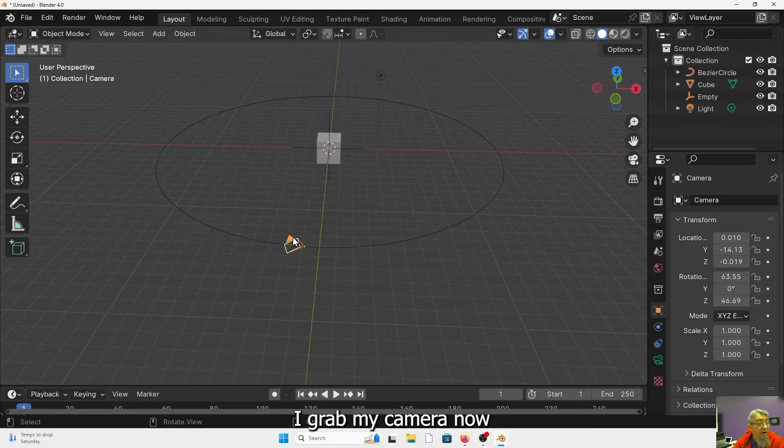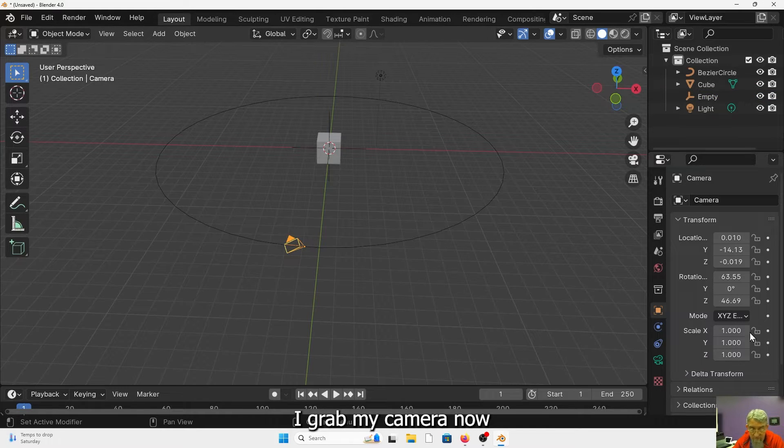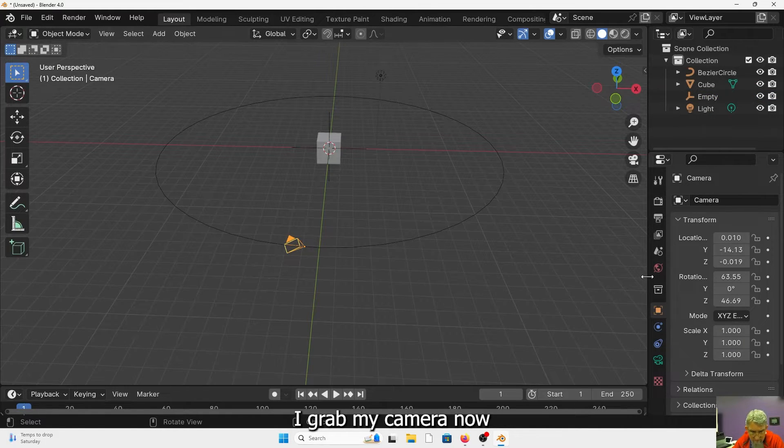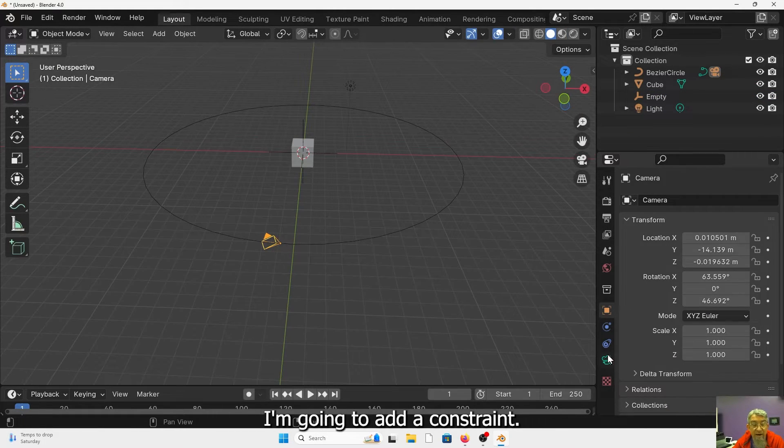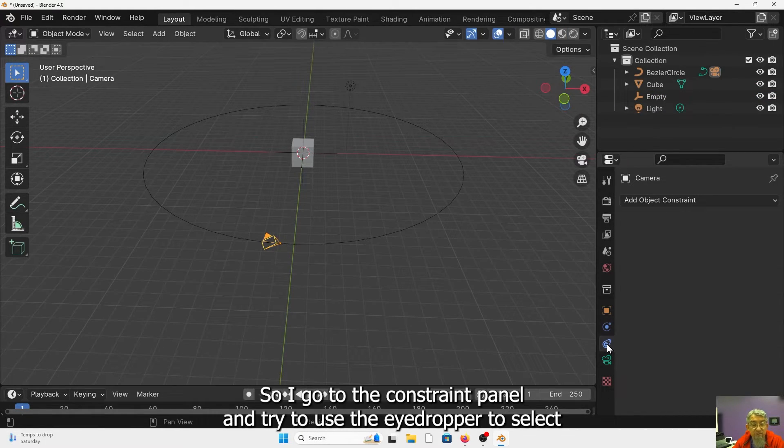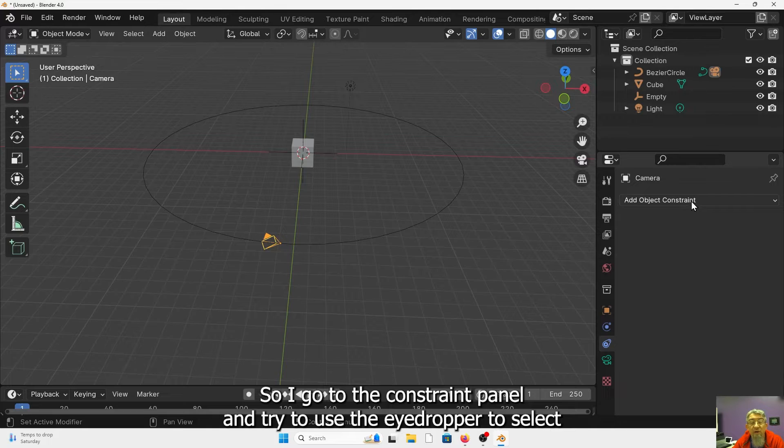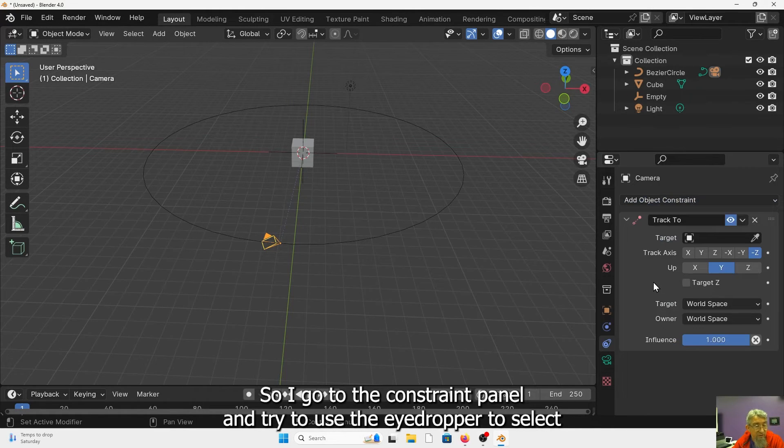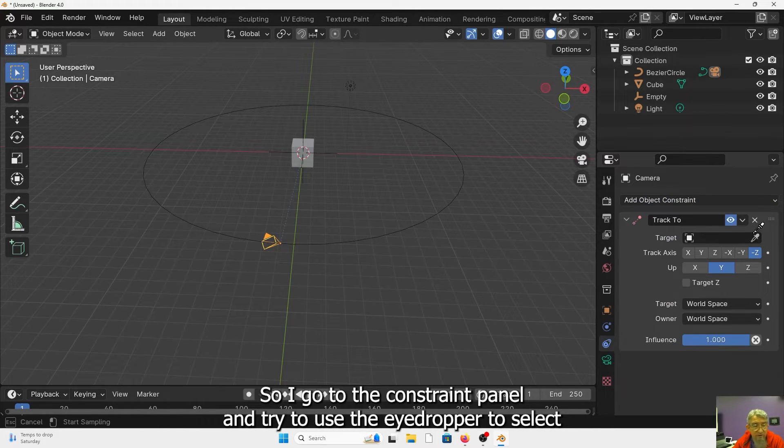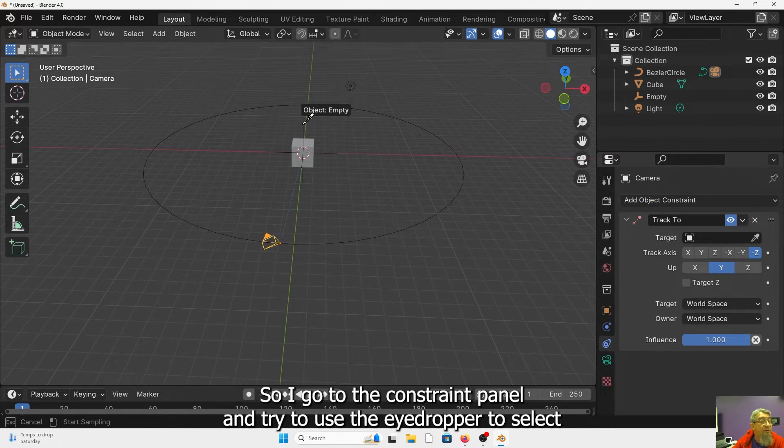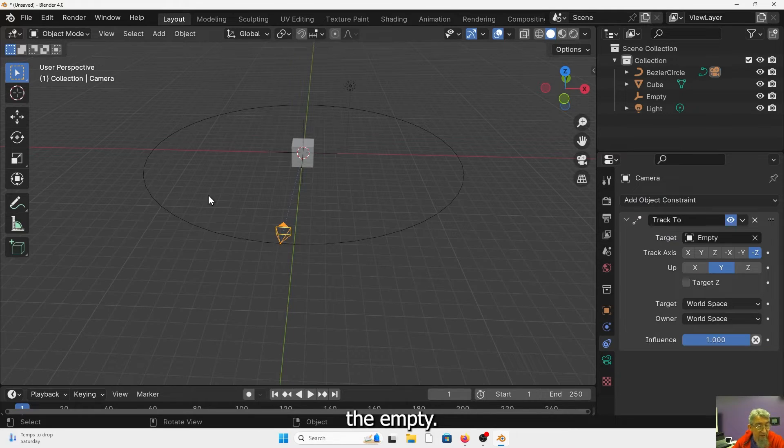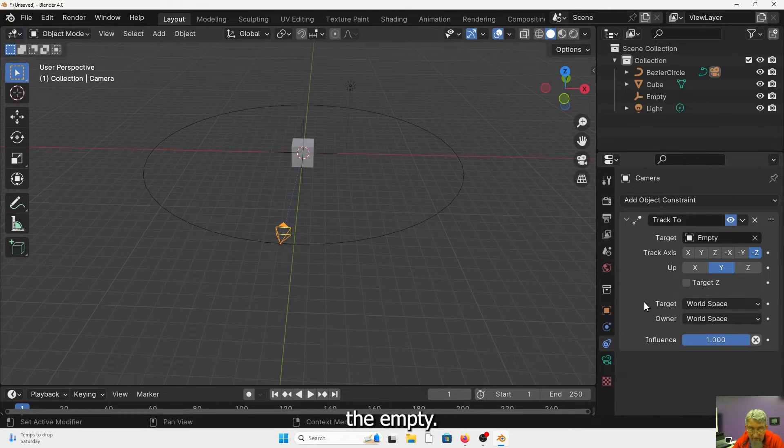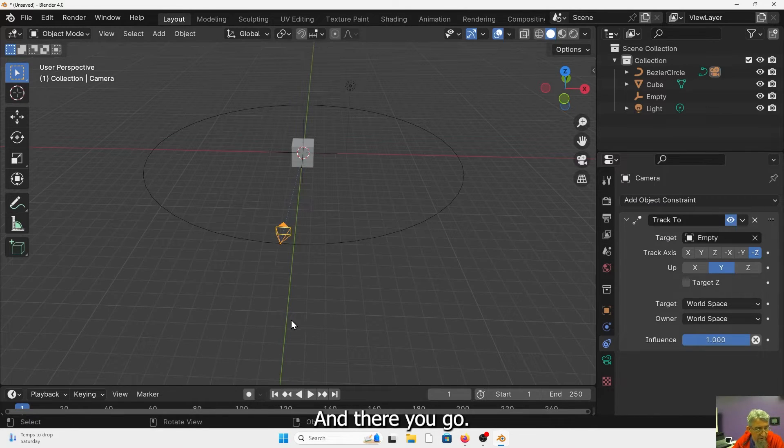I grab my camera now, I'm going to add a constraint. So I go to the constraint panel and track to. Use the eyedropper to select the empty and there you go.